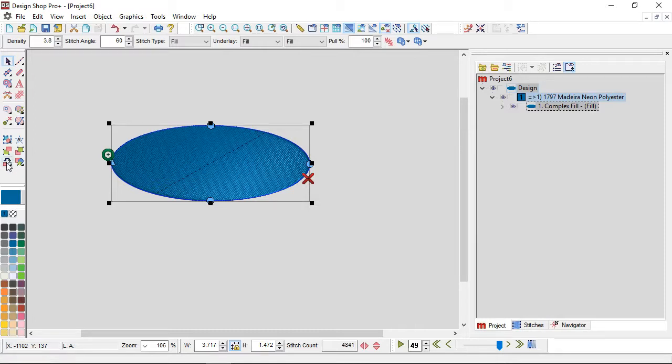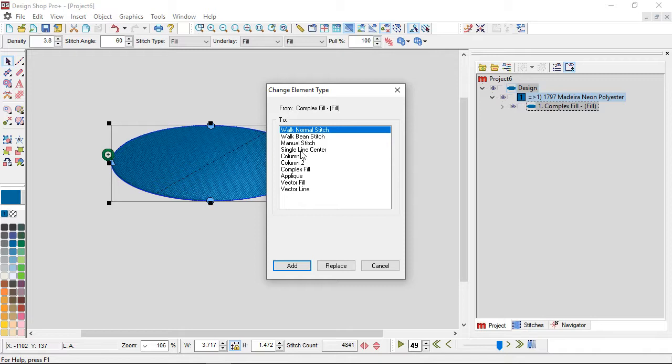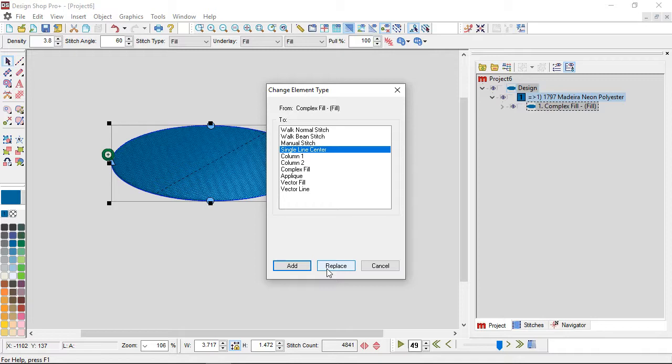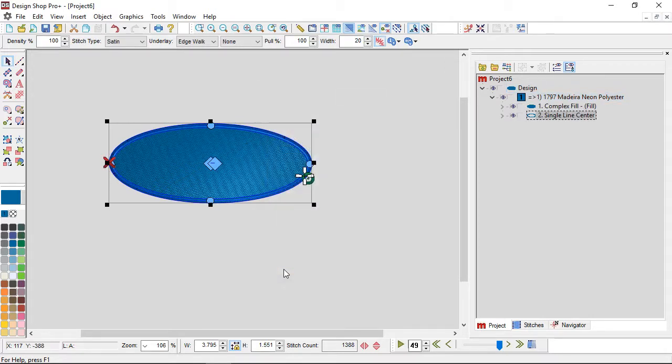I am changing from a fill and then what do I want to change it to? Well in this case I want to change it to a single line center. And do I want to replace it? If I replace it, it will delete the fill and just have a single line center, or I can add it.